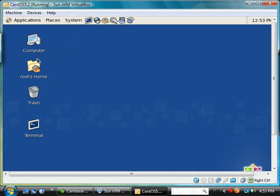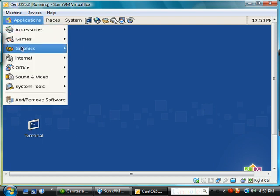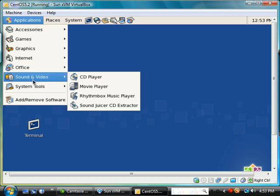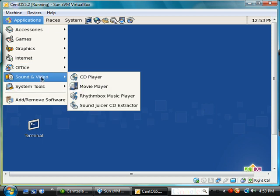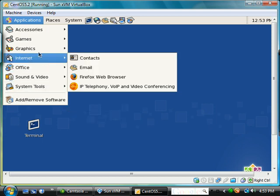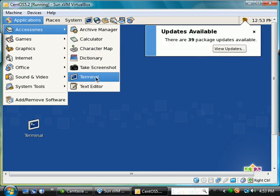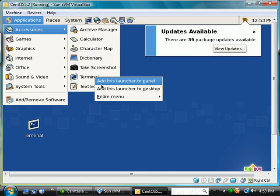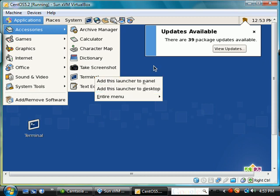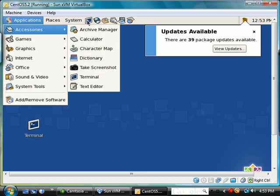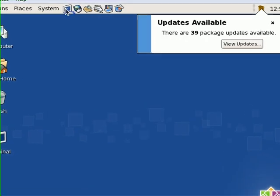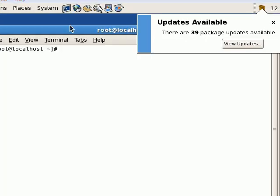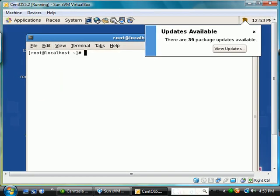And we should have a terminal here on the desktop. If not, you may find it in Applications, System, Accessories, Terminal, and you may right-click and add to the launcher. Now let's go ahead and click on the terminal window to open a terminal. Let's make it a little smaller.